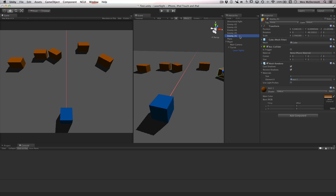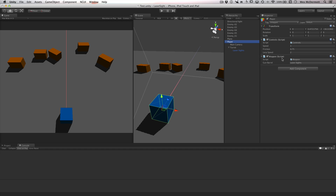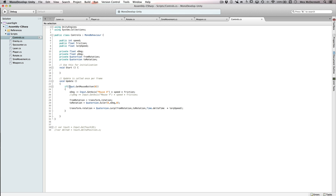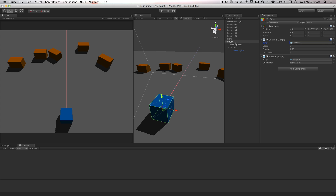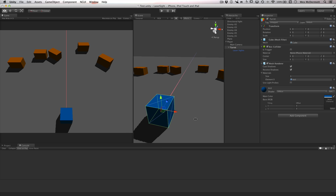Our enemy has no script attached other than just the tag of enemy. The player has two scripts: controls and weapon. The controls script is just giving me the ability to move the object in the scene — in the update it checks if the left mouse button is down, gets the axis, takes speed times friction with the axis, then uses a quaternion euler and feeds that to the rotation of the transform. So the controls script is talking about the player transform.